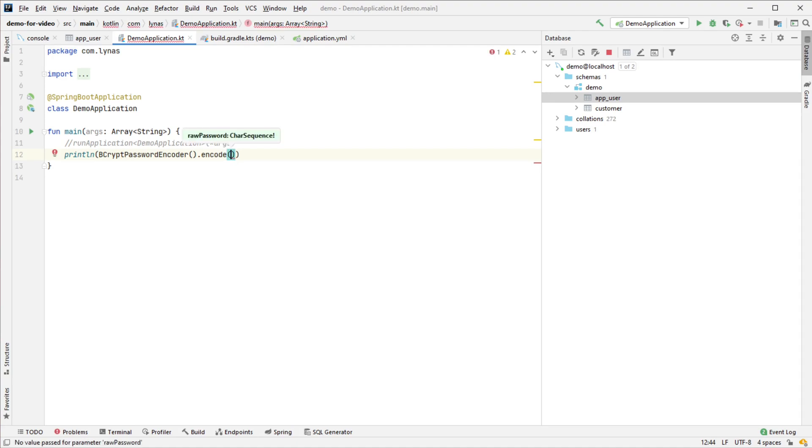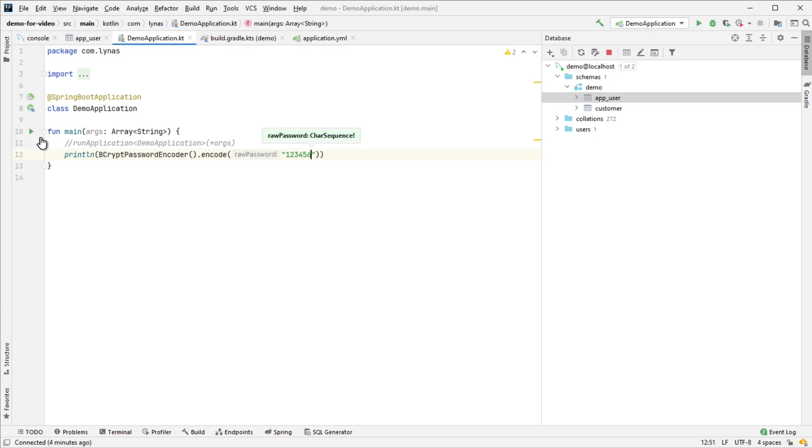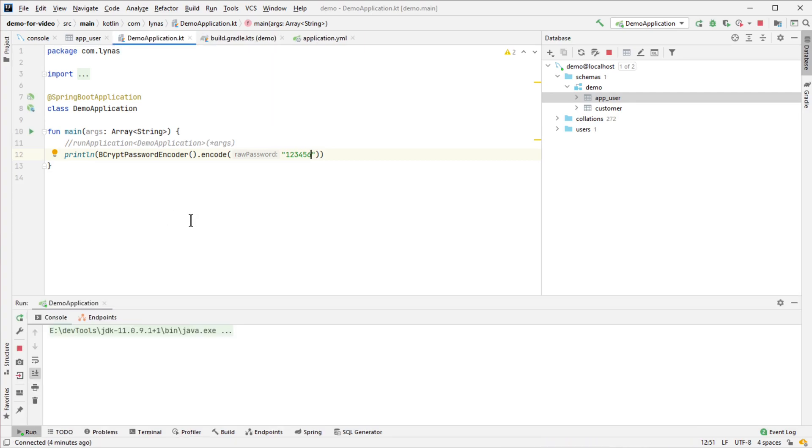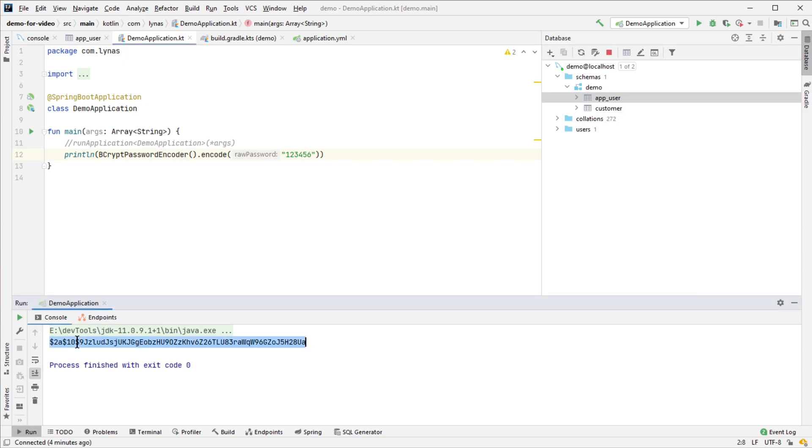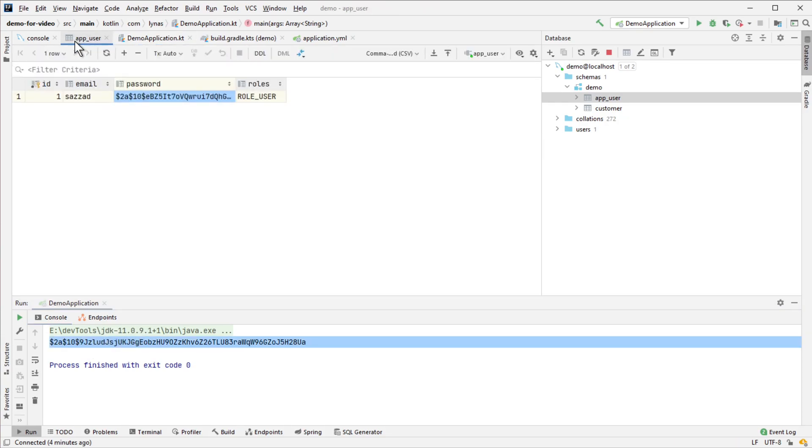You can call the bcrypt function with whatever password you want. I put 123456, run the application, and it will generate the encrypted password which you can put in your database.